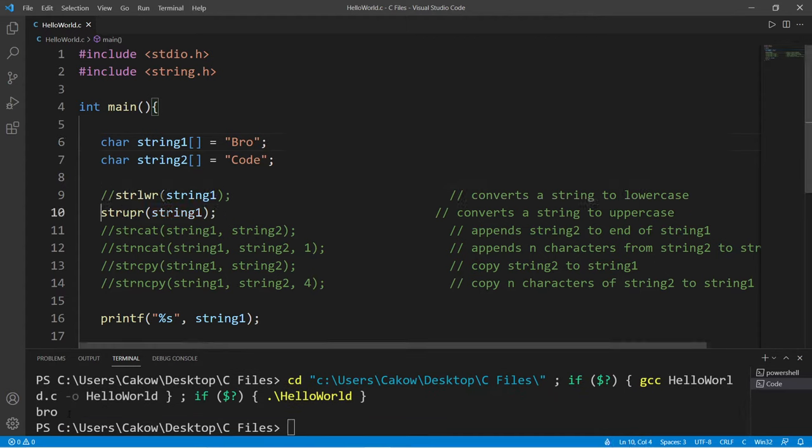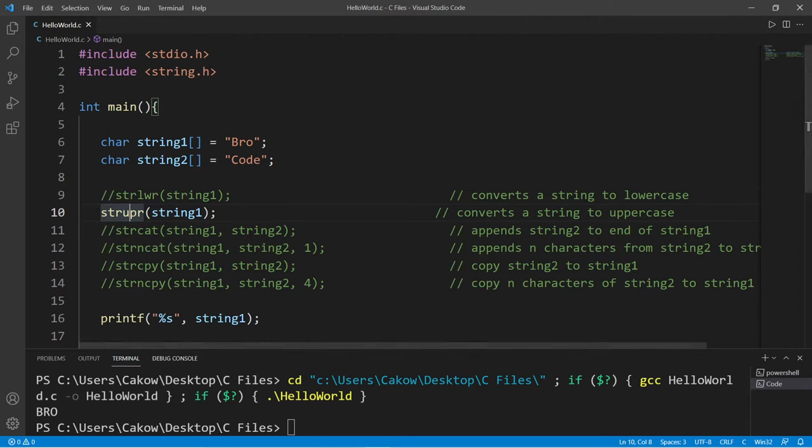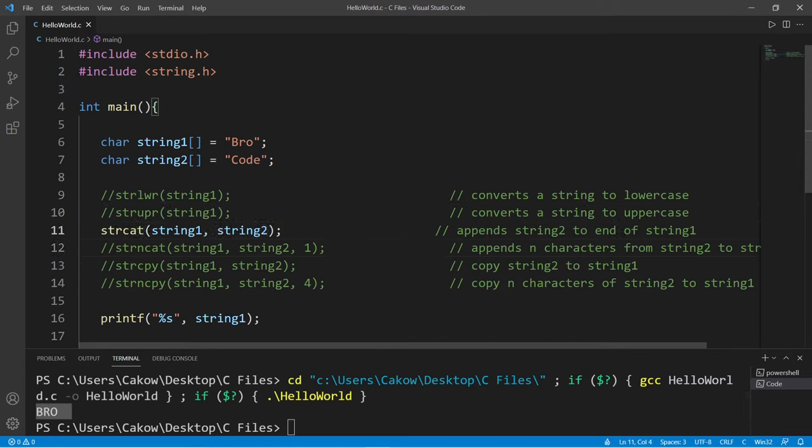Otherwise, there's strupr that will convert a string to uppercase. And my name is uppercase.